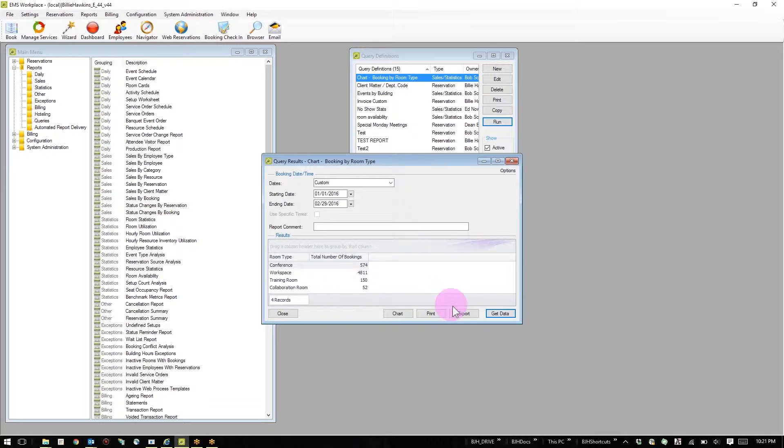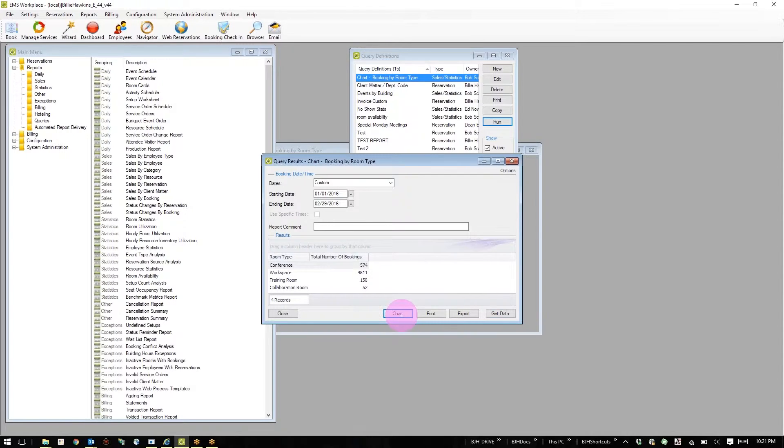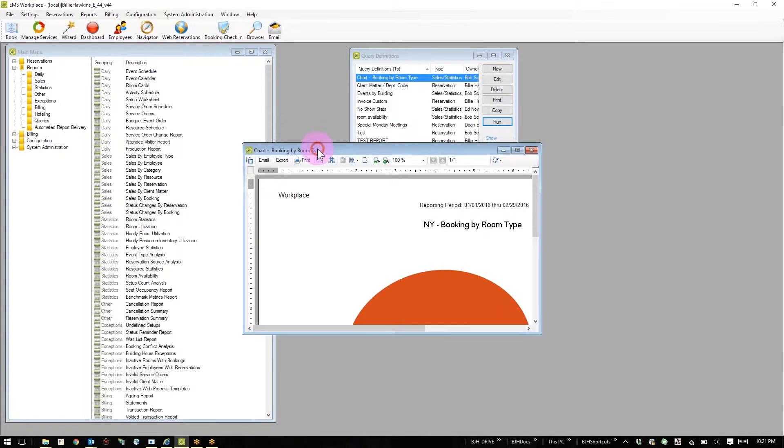I can choose to export this directly to Excel, print this immediately, or I can even chart it.